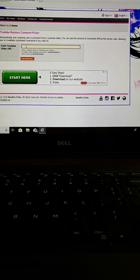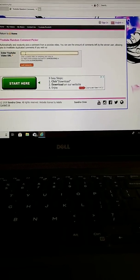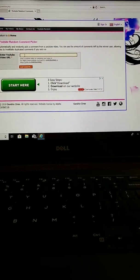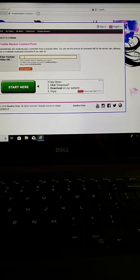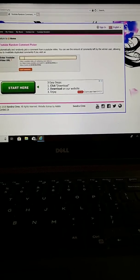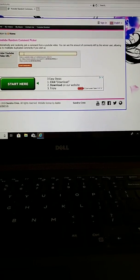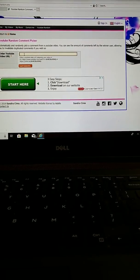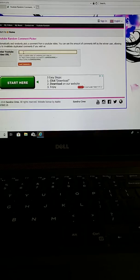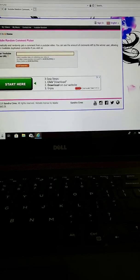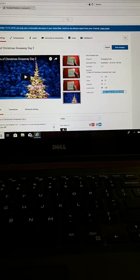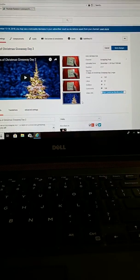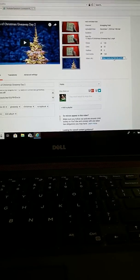Hi everybody, this is Jen from Scrappin' Posh and I'm here with my day 2 giveaway winner drawing and I have my 12 days of Christmas video,